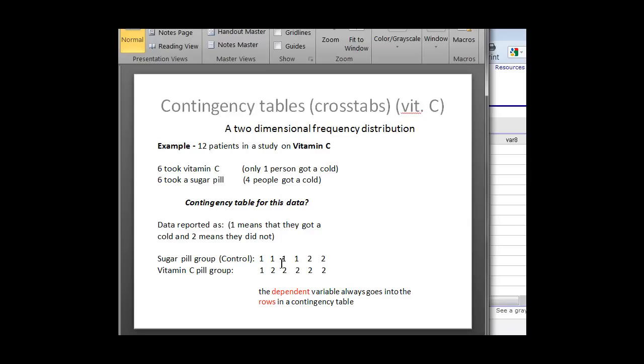So we can code the data however we want, yes or no, ones or twos, but this is basically the data here. Again, here's our four people in the sugar group that got a cold, and two people here coded for two that did not get a cold. And same thing for the vitamin C group.